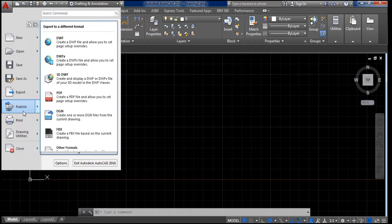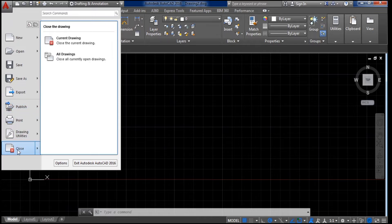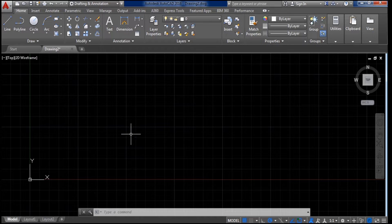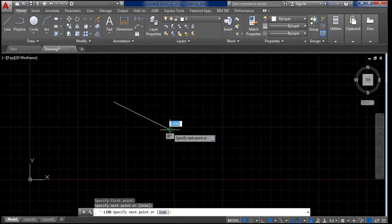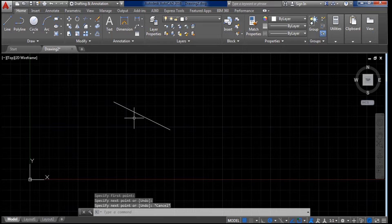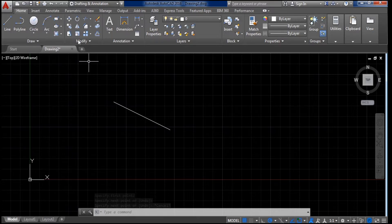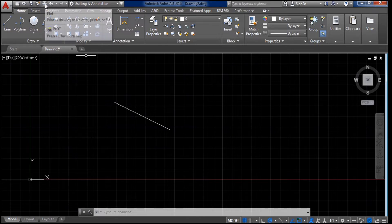After that there is Export, Publish, Print, and Close — that completes the Application Menu. Next you will see the Title Bar. Here is the Quick Access Toolbar — for example, if you have drawn a line or done any work and want to save it, you just click here once and the file will be saved.